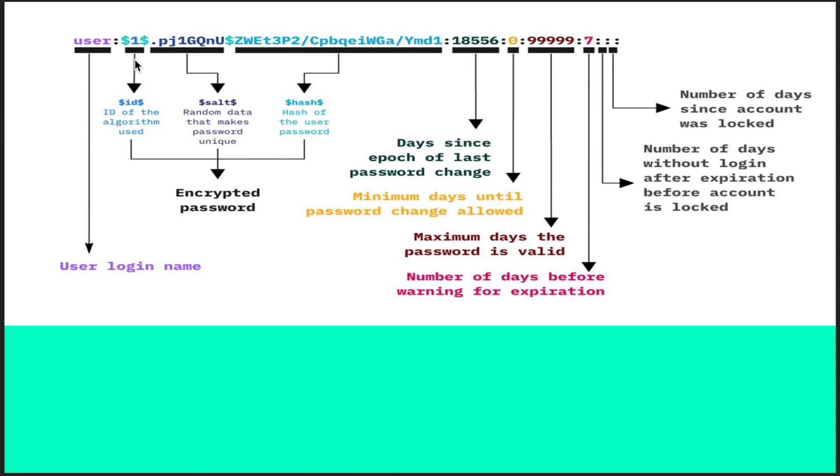Then we have the algorithm which is being used. $1 means MD5, if it is $6 it is SHA-512. As the dollar integer increases, it means it is using a more advanced algorithm for securing your password.